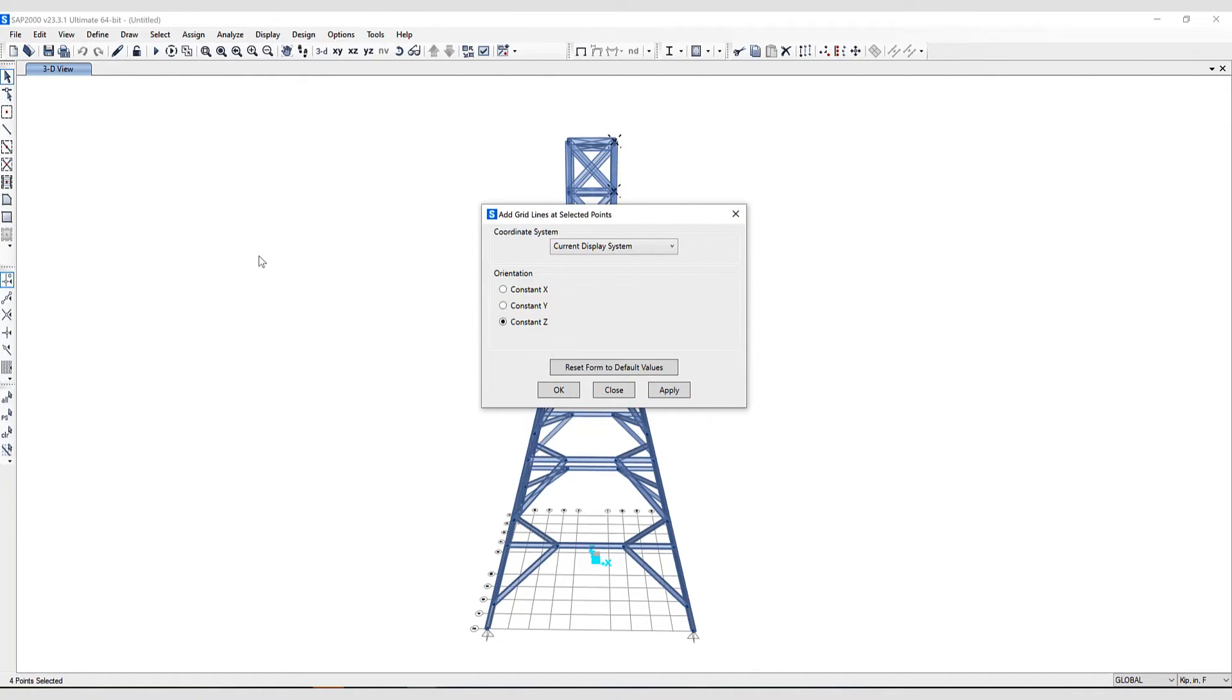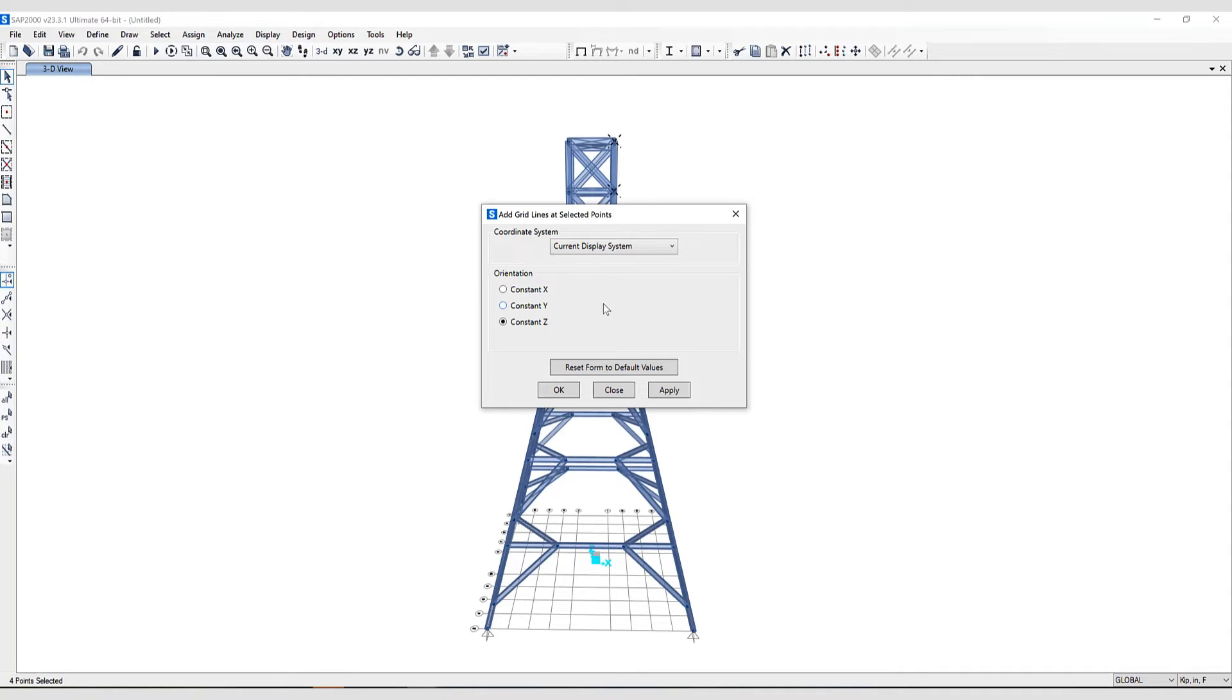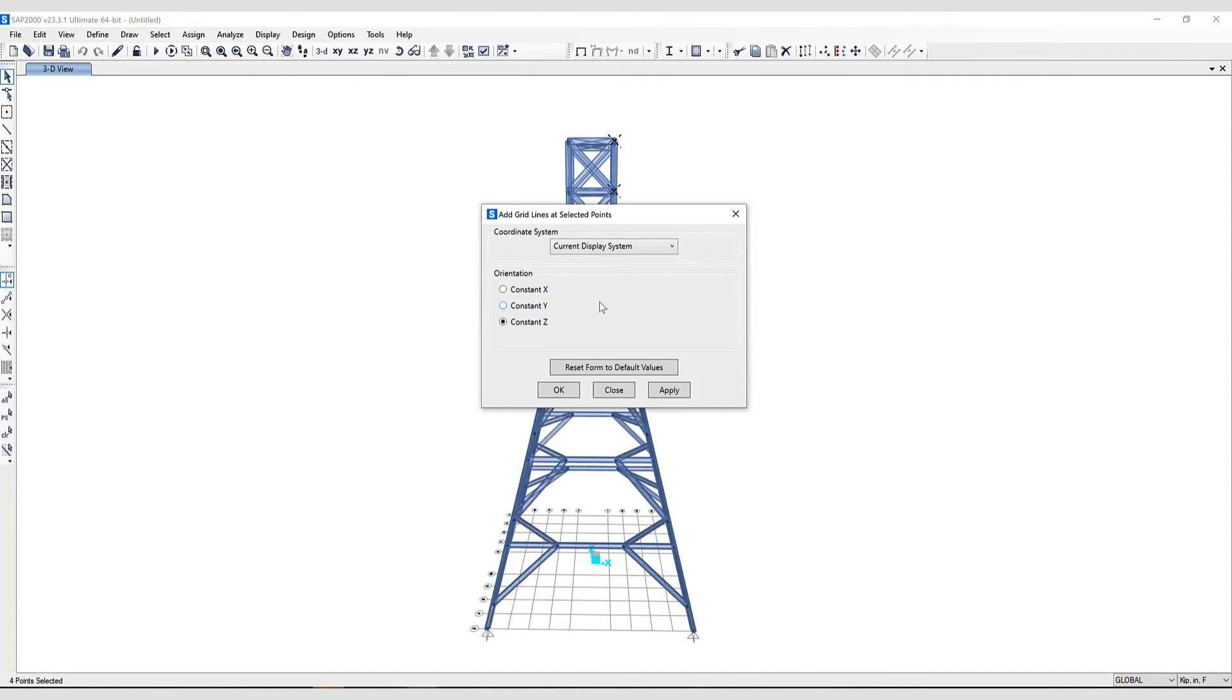Here you'll access the Add Grid Lines at Selected Points form and Add Grid Lines in the current coordinate or grid system. You can use these options on the form to specify the new grid lines to be parallel to the X, Y, or Z axis in the current coordinate system. And a new grid line will be added to each selected point.